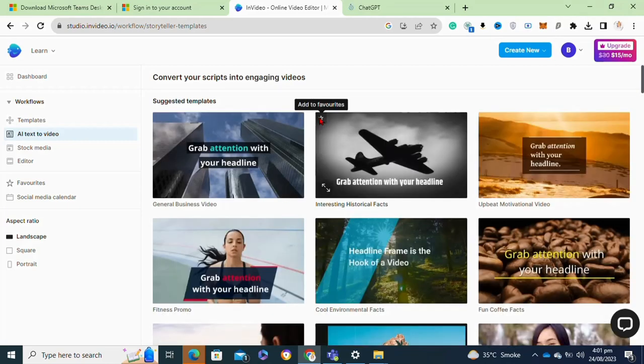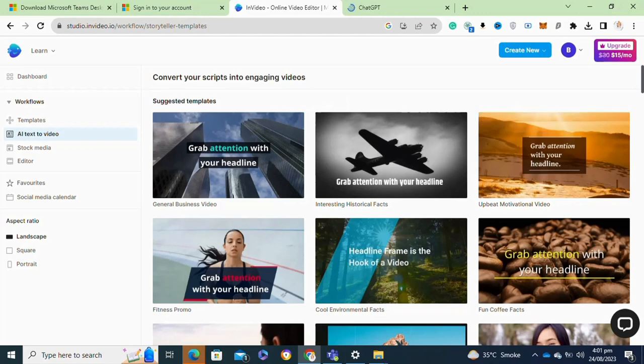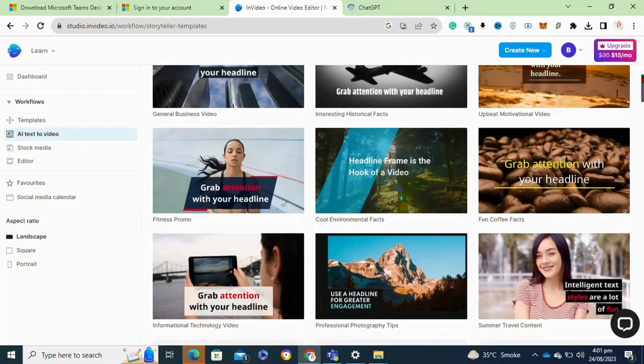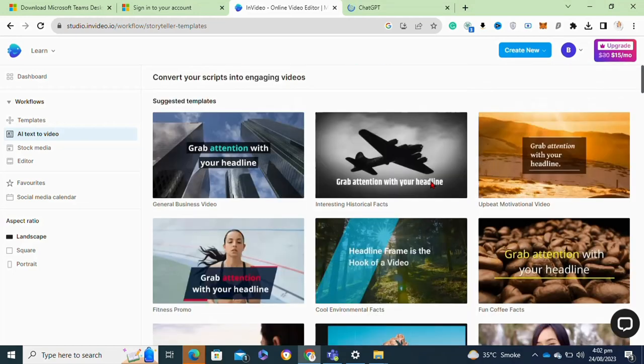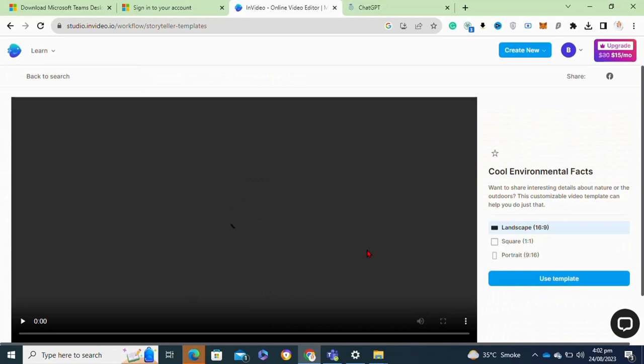Then here at this interface, you have to select any desired template. Here you can select the template according to your video theme.